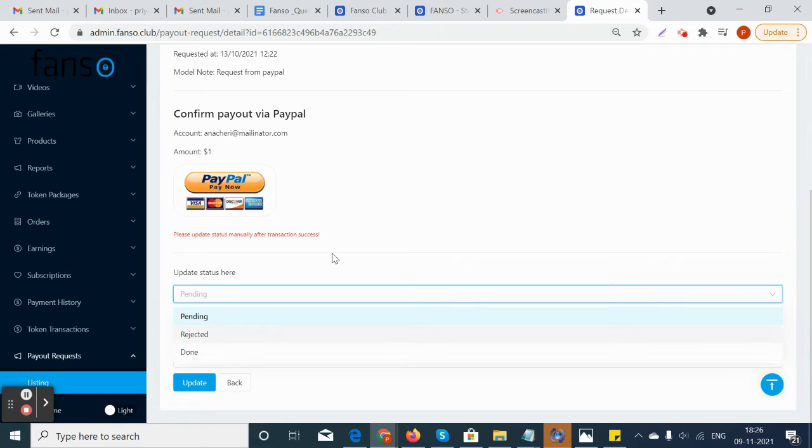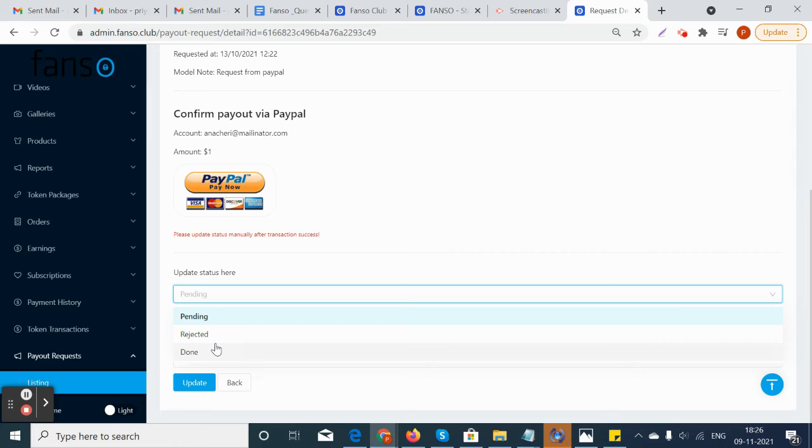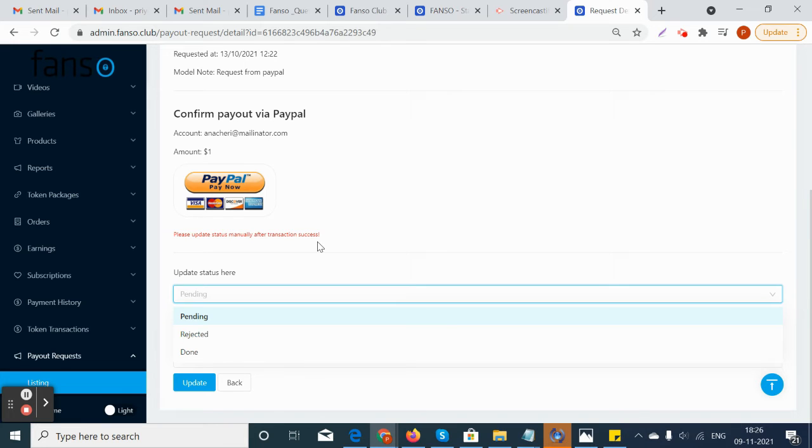Once he has made the transaction off the platform, he can update this particular status. You can see that please update status manually after the transaction success.